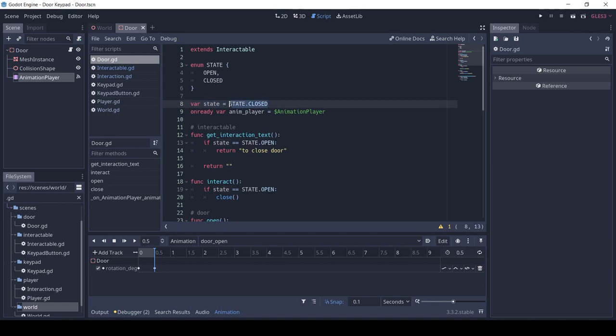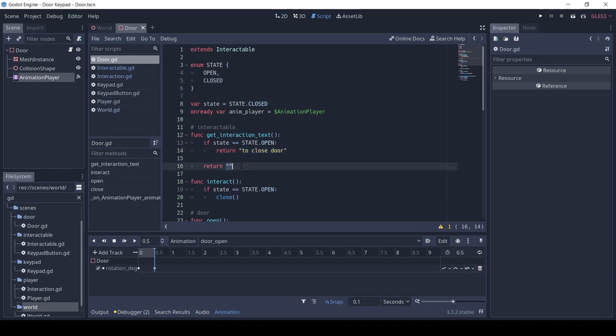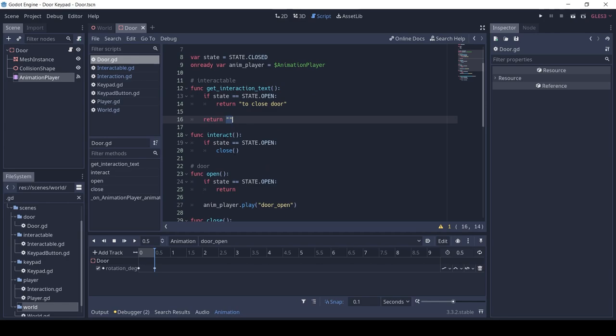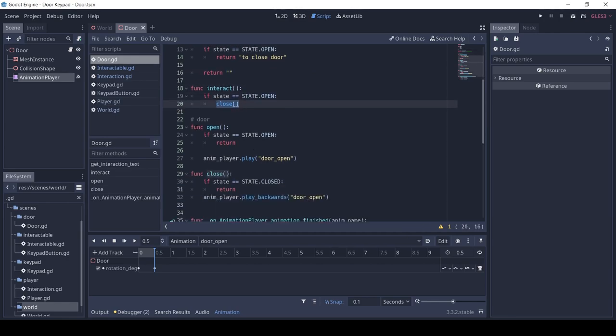The Interactable needs two functions: get_interaction_text and interact. The get_interaction_text decides what text shows when near the door. The function interact is called when the interact key is pressed on the door. Here we only close the door if it's open.